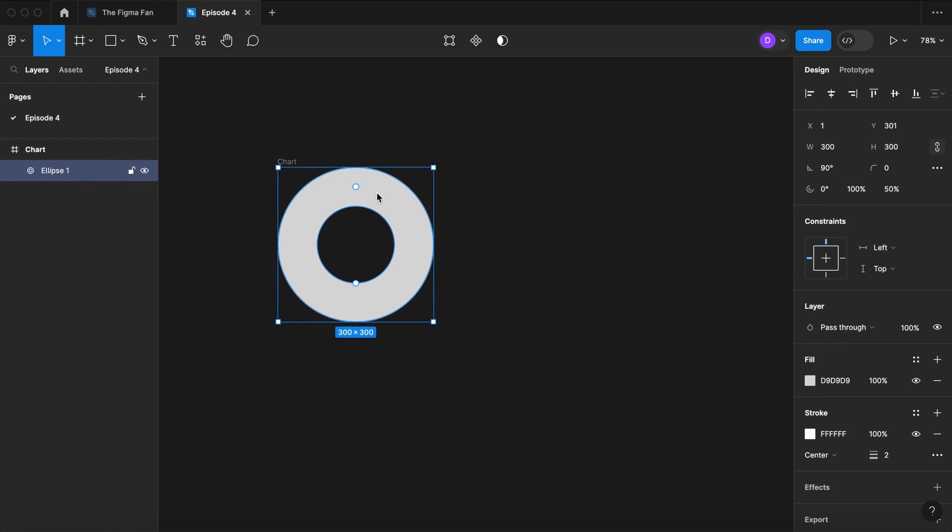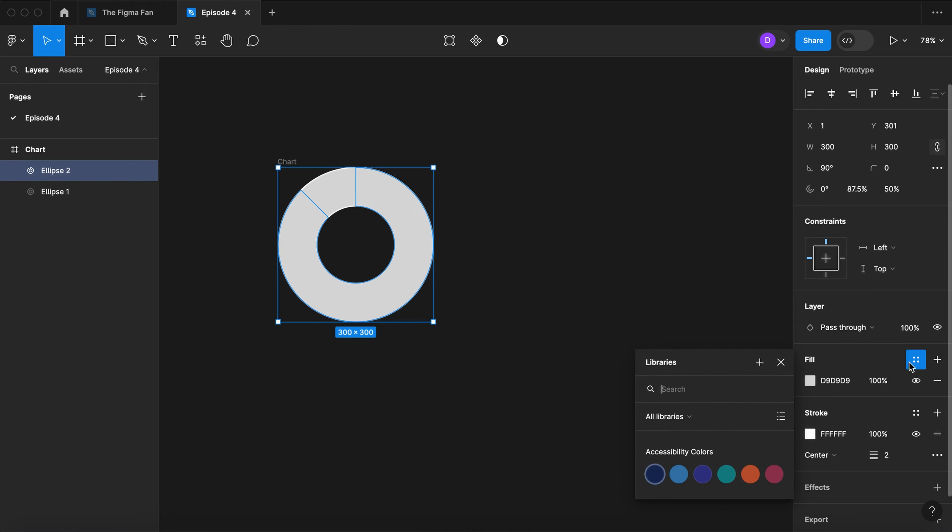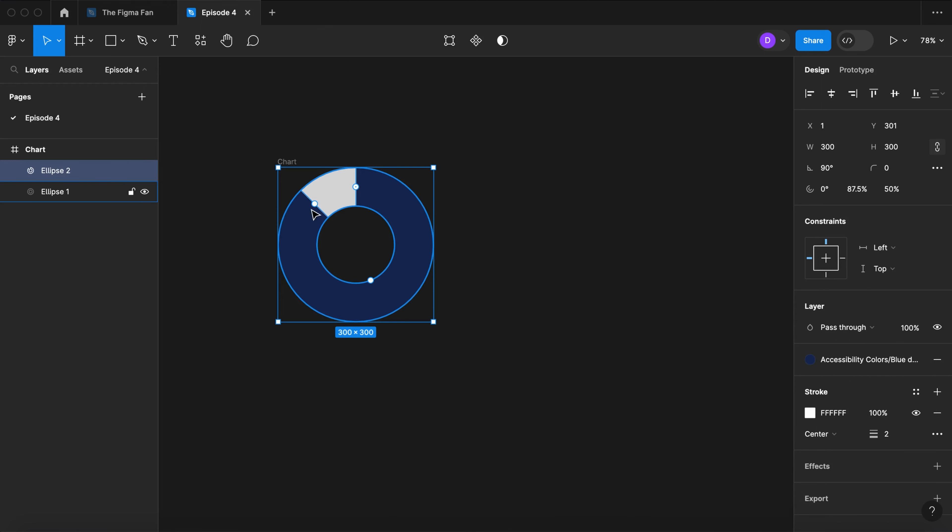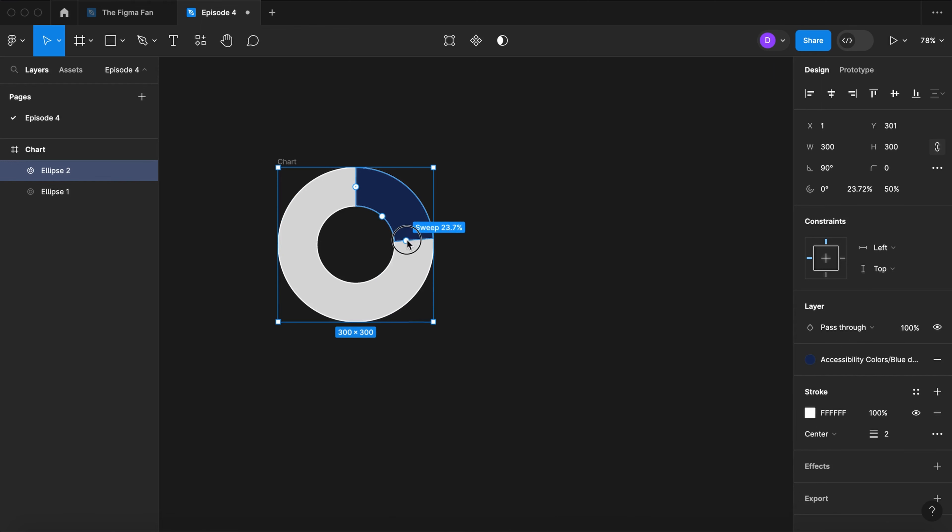Select your donut. Duplicate. Pull the sweep out a bit. Let's choose a new color from our accessible color palette. Pull this around. Let's give it a value of 10 percent.